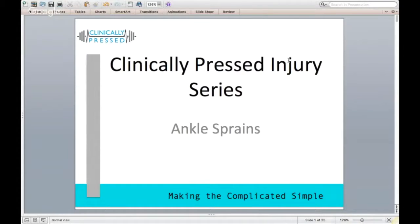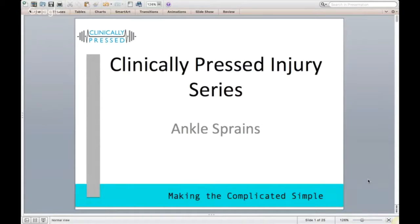Welcome to this next injury series segment on ankle sprains. If you are listening to this on audio, we will do our best to describe everything and paint a visual picture, but it would probably be worth checking out the PowerPoint presentation on YouTube to make sure you can reference what we're discussing.